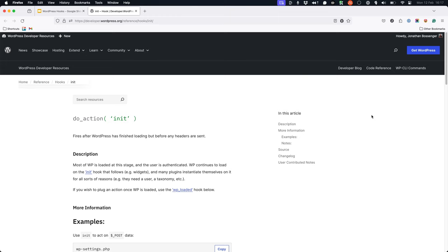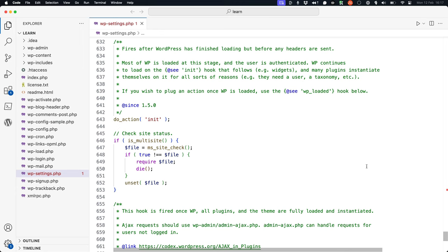As a developer, you can hook into this action and run your own code when this init action is fired. Essentially, it's like being able to add your own code inside the wp-settings.php file at this point, but without actually modifying the core file.